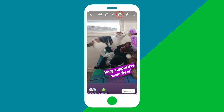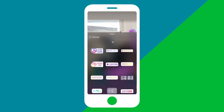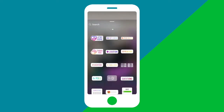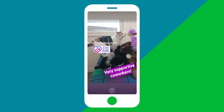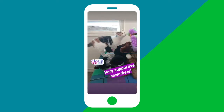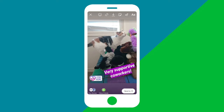Next we'll tap the sticker icon at the top. I'm going to add the stay home sticker since this photo was taken by our studio manager who's working from home. You can adjust and place stickers the same way you did with the caption.